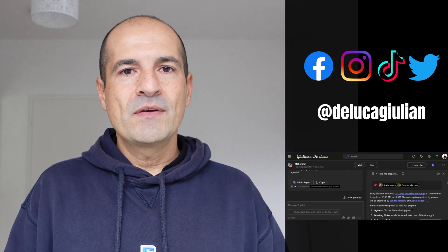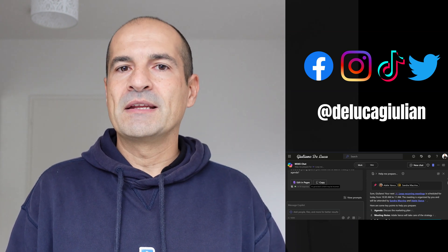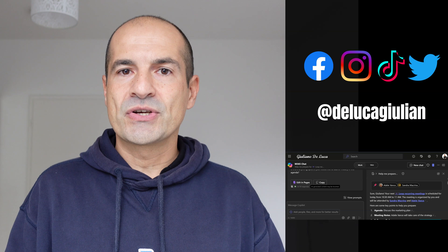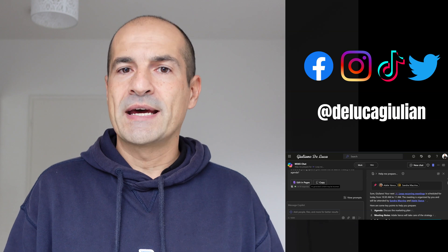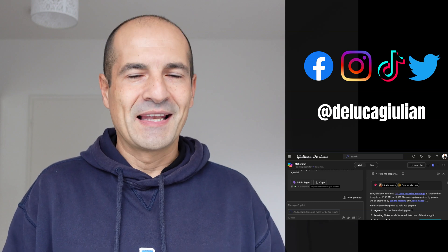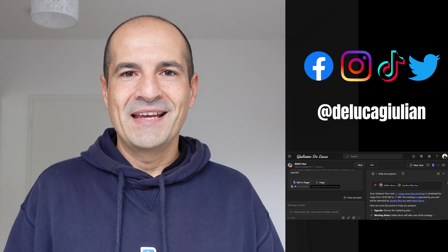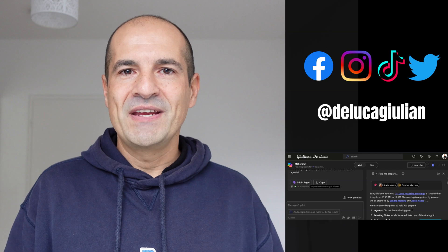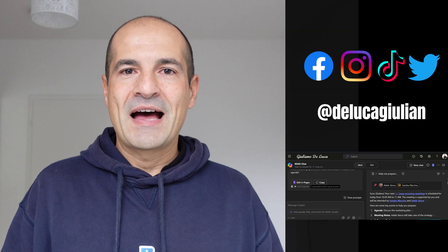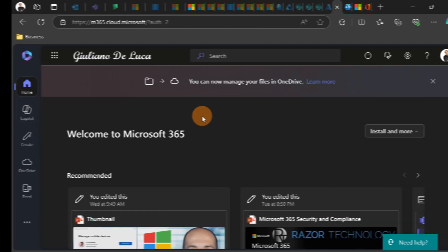And if you want to disable this new capability in your organization, you can do that in three different ways. Let me show you everything in this video preview about Copilot Pages. Let's go!